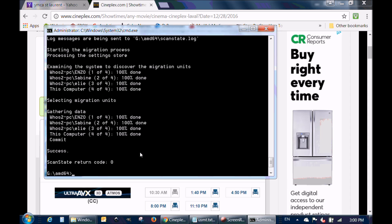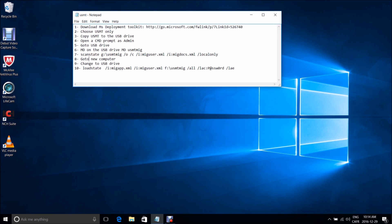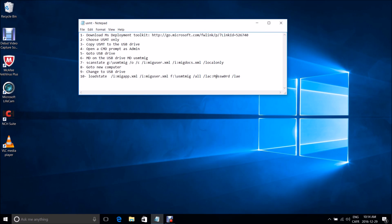Now I'm going to pause this video, switch to the new computer, and show you how to restore your documents and settings using the loadstate command from USMT. We're now on the new computer running Windows 10. You don't need to recreate users manually — they will be recreated when you import the documents and settings from the USMT backup we took from the old computer.